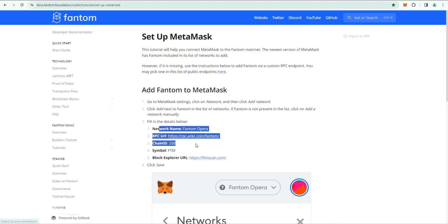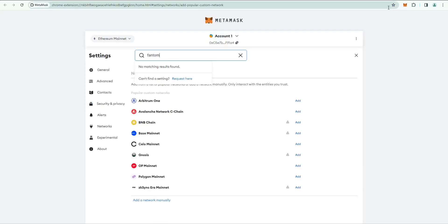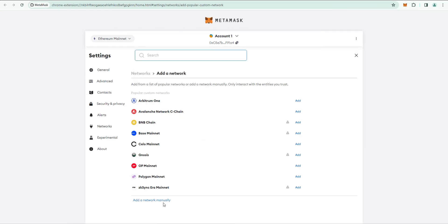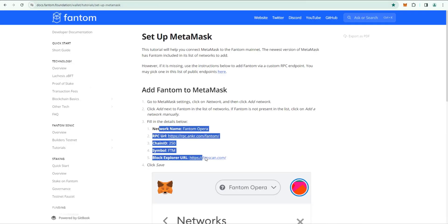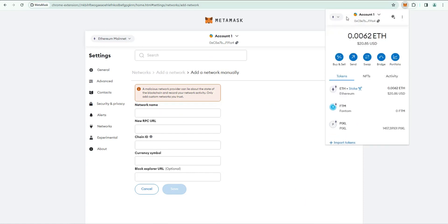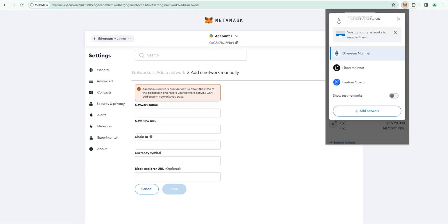You'll just enter this information. Essentially what you would do is go into your MetaMask, look up here, click Add Network, and then click on Add a Network Manually. Then you would just paste this information in these fields and they would add Fantom that way.